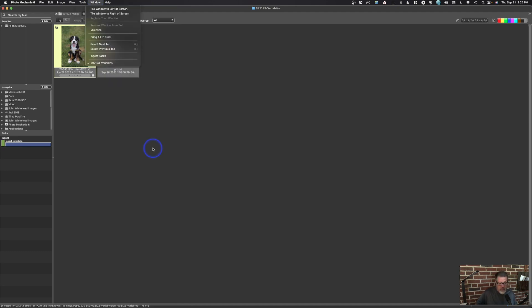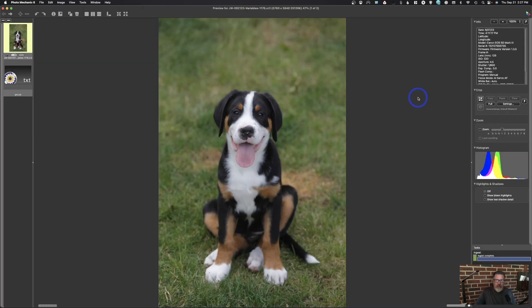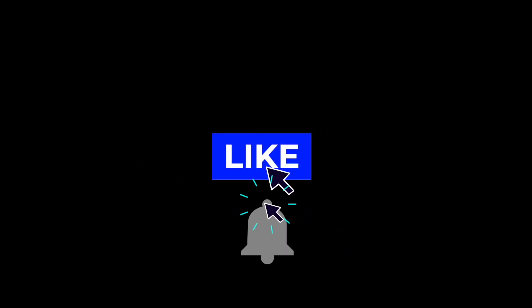The Window menu doesn't have much — this is just a slick, well-put-together program. They've had 12 or 14 updates since Photo Mechanic 6 launched, constantly updating for new OS software on both Mac and PC. That's it for Photo Mechanic 6 — if you found this helpful please give a thumbs up, leave comments or questions below, and don't forget to subscribe.